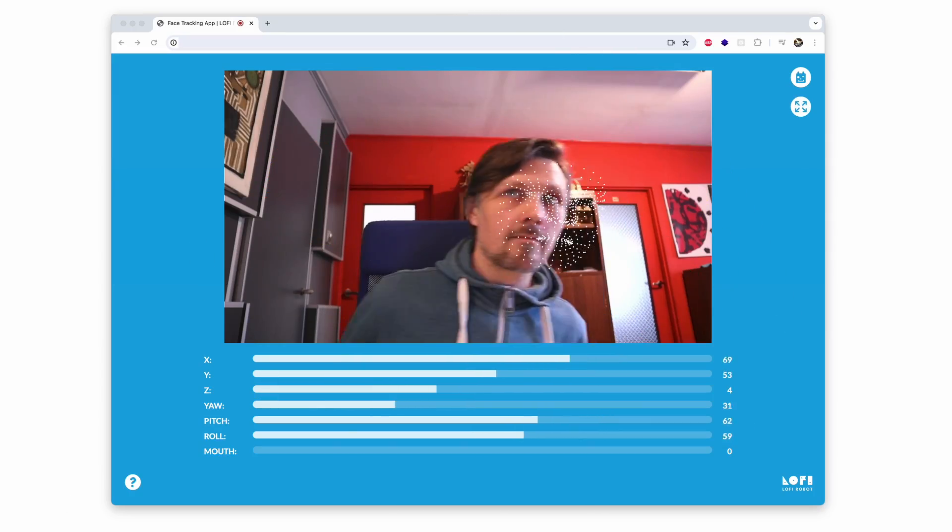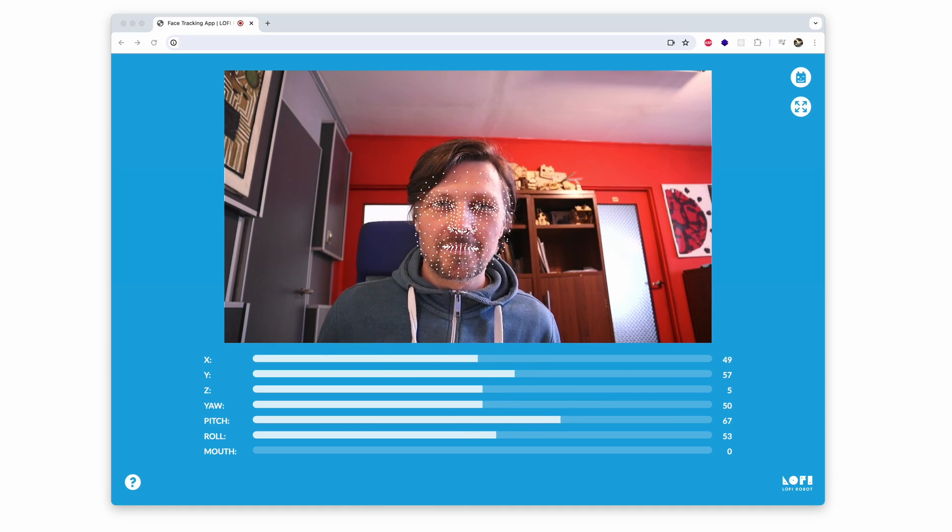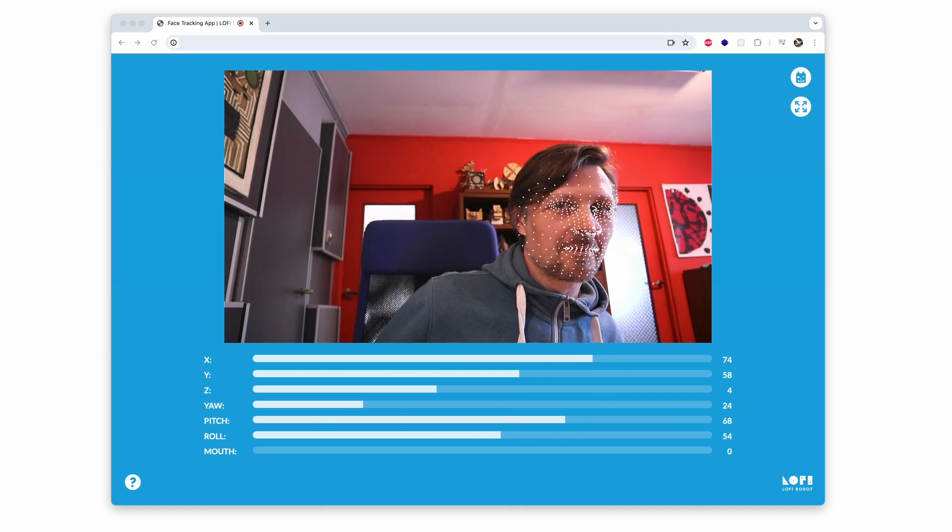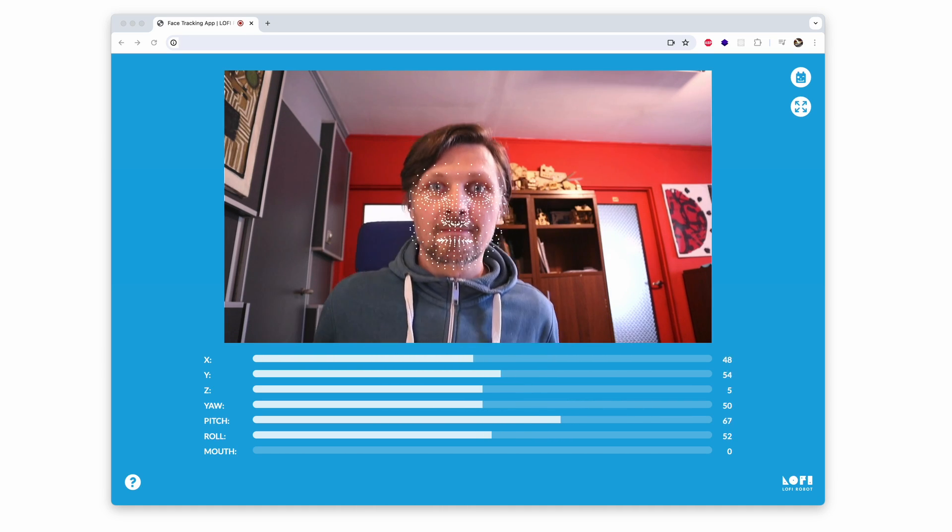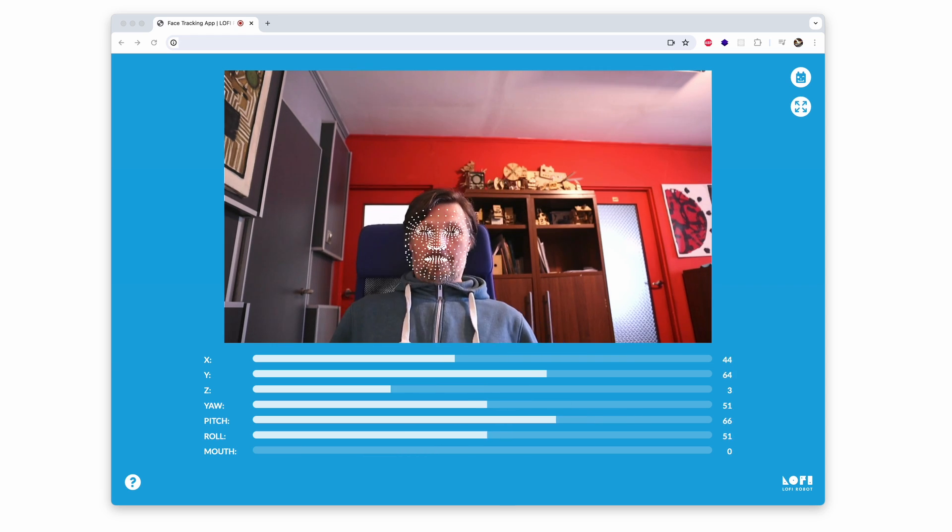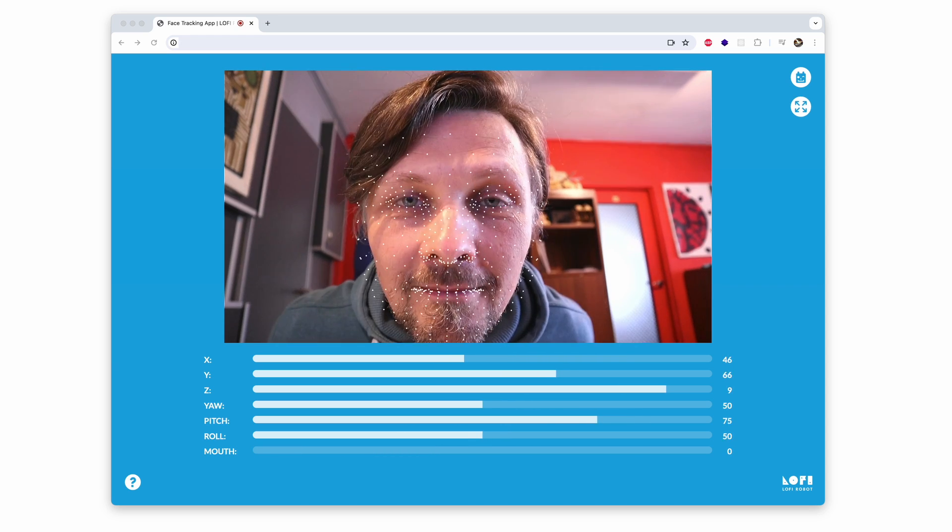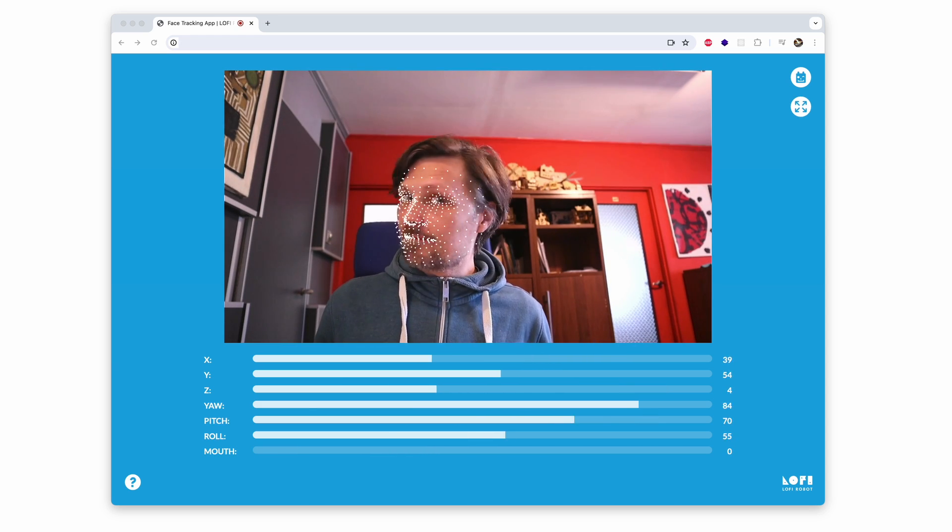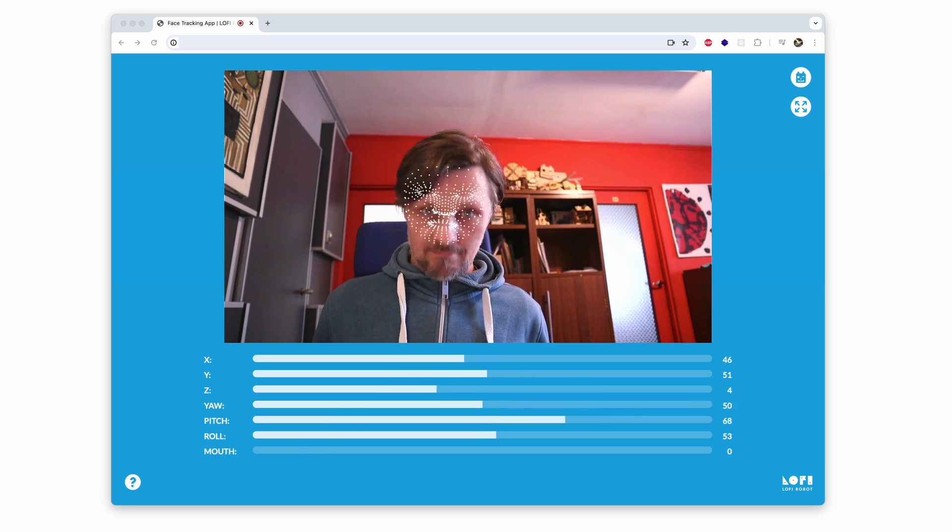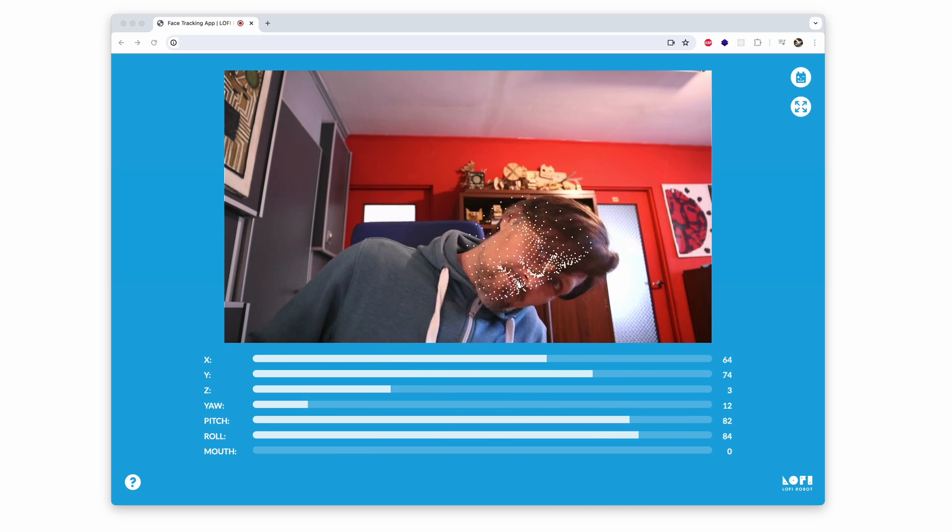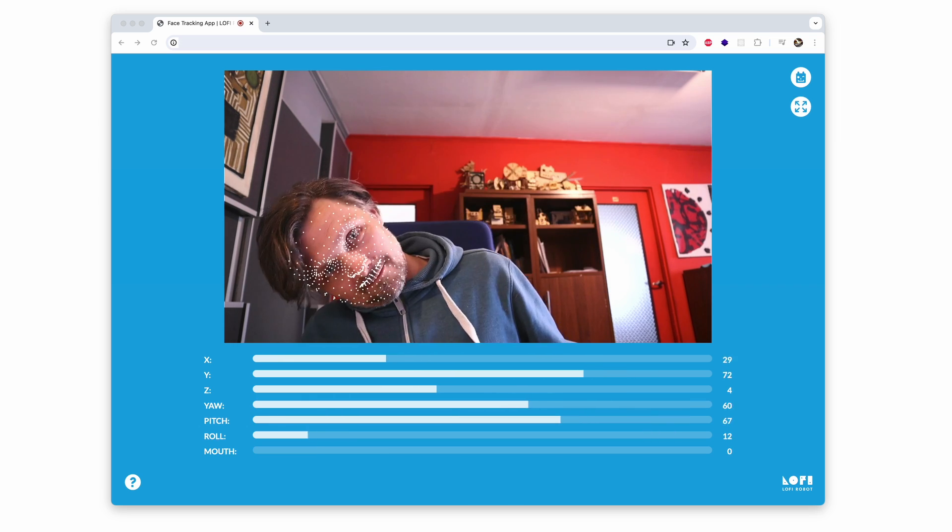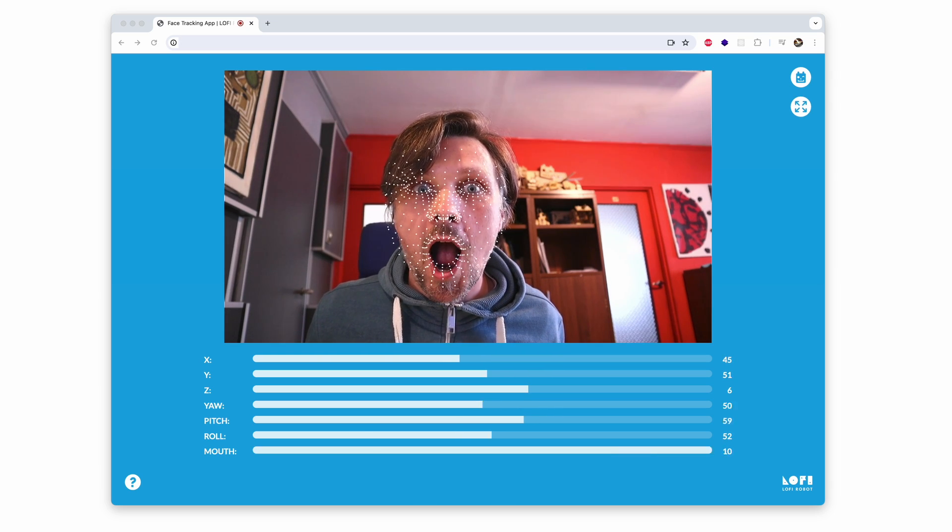The app tracks such face parameters as horizontal and vertical position, distance, yaw, pitch and roll, as well as mouth openness.